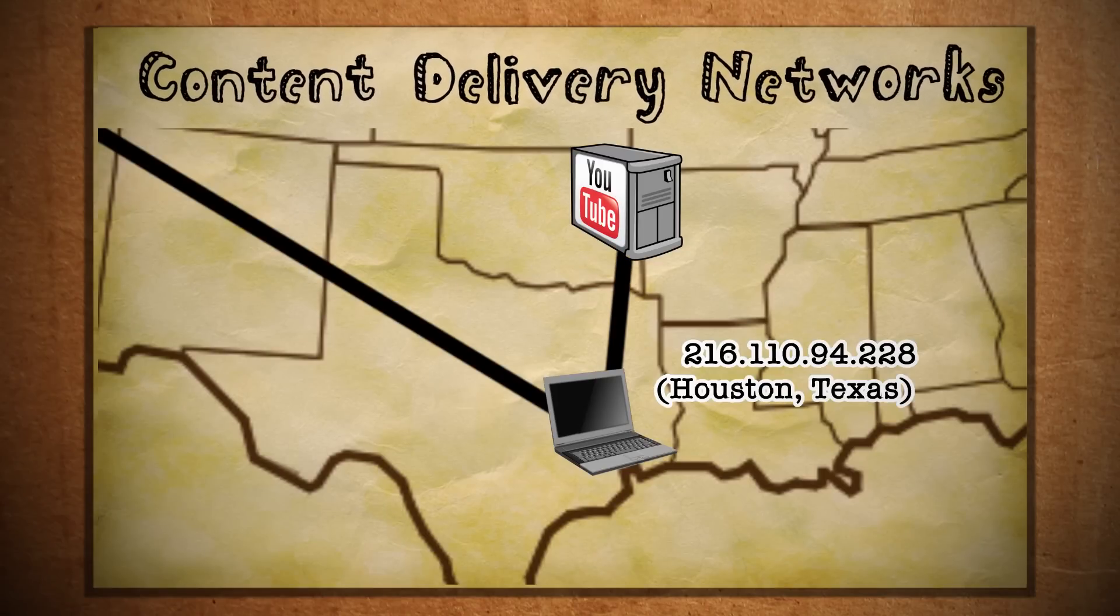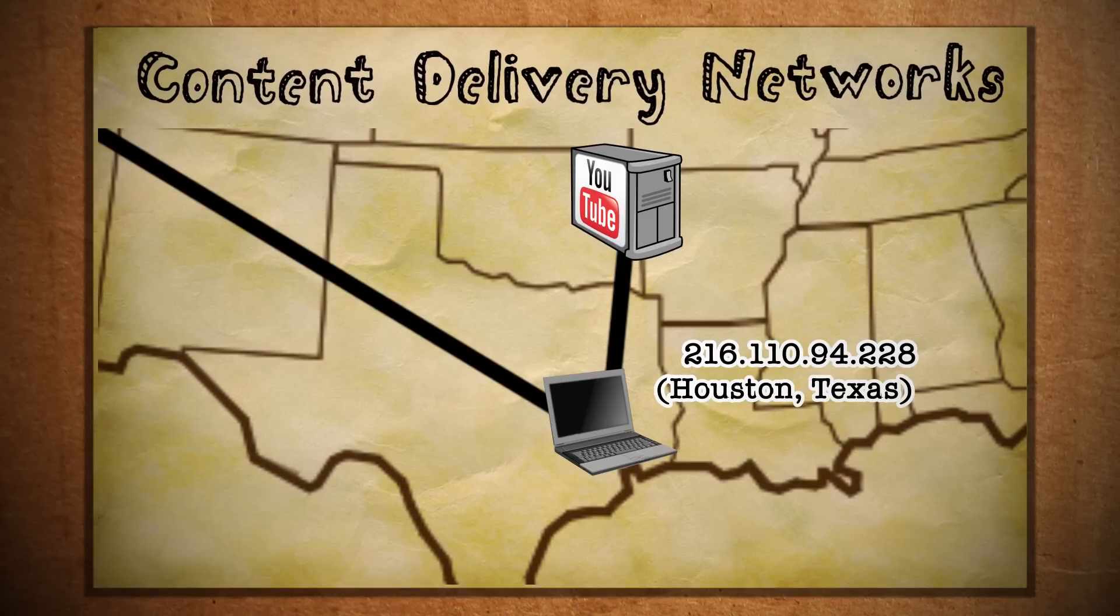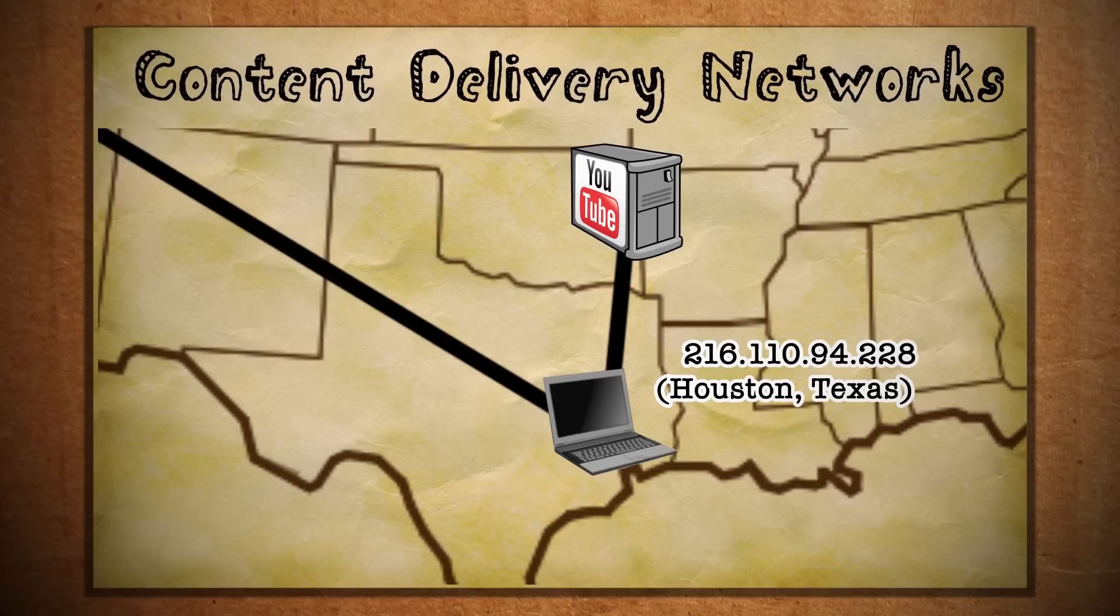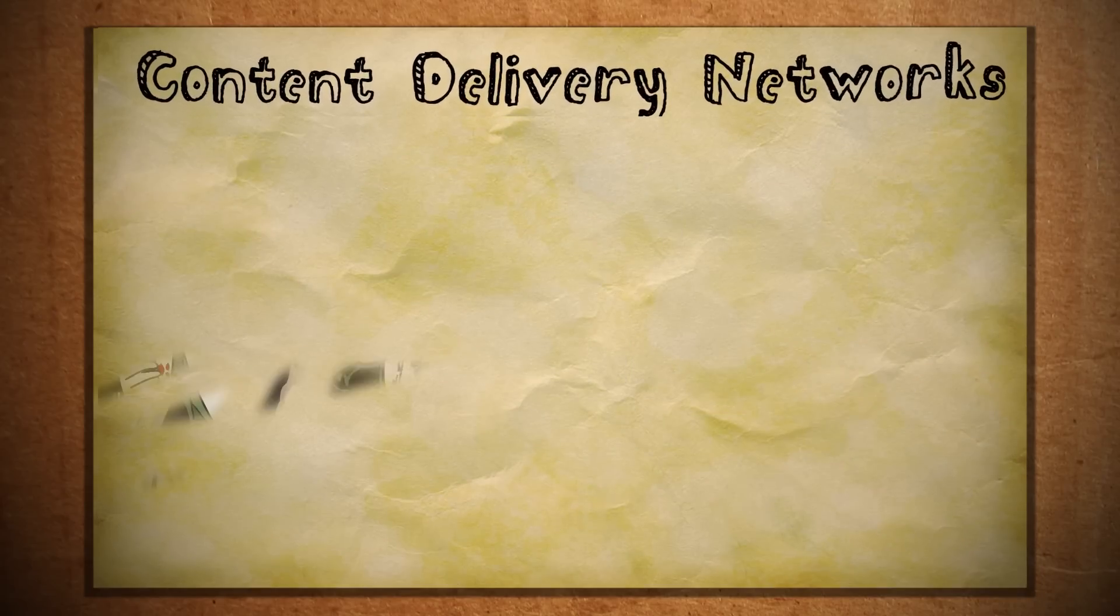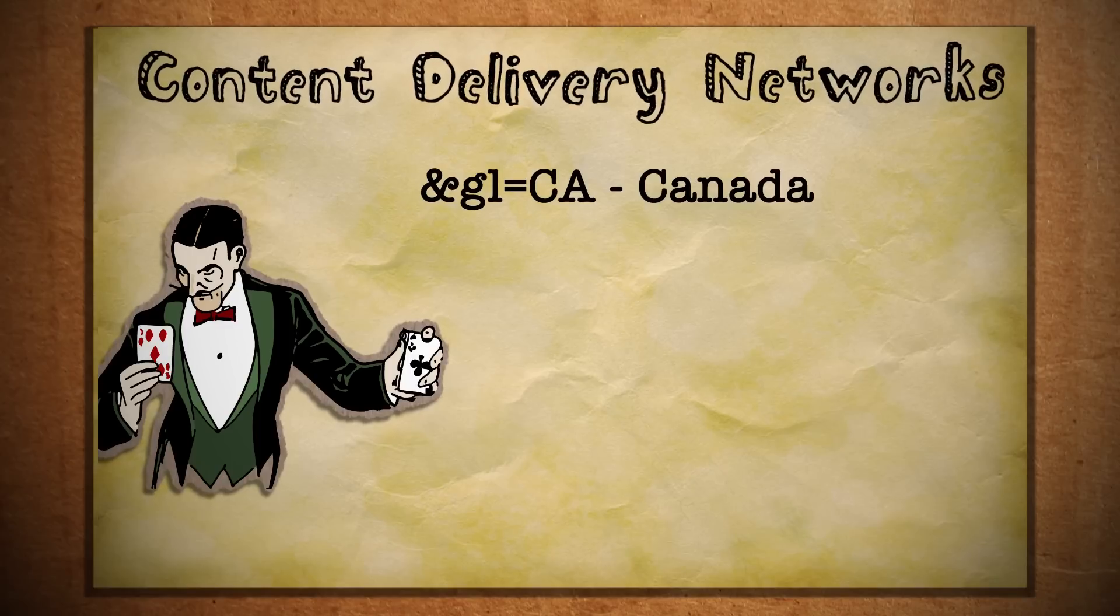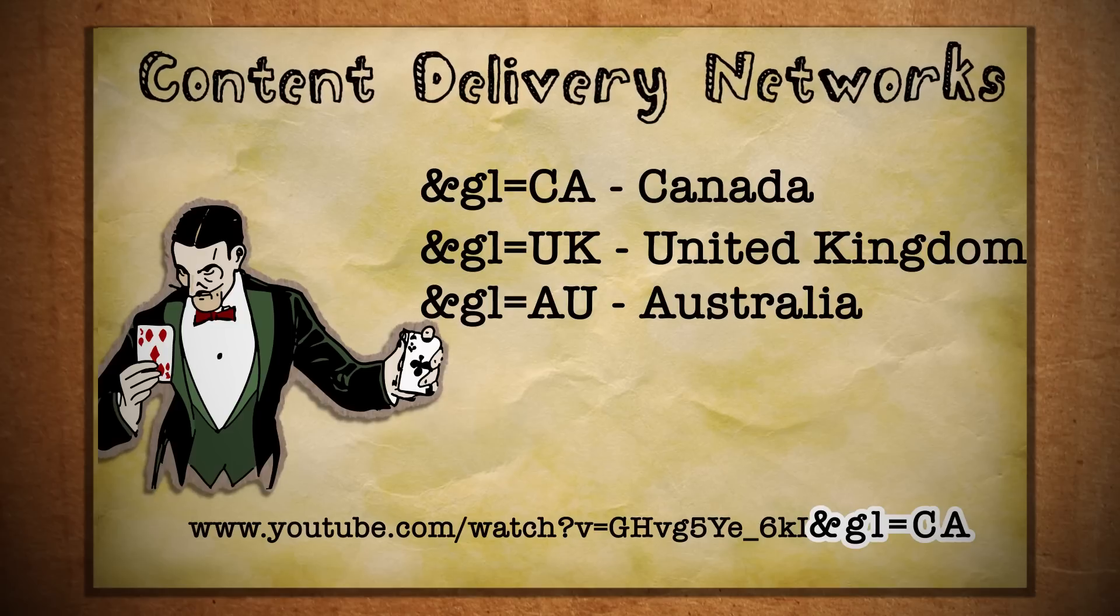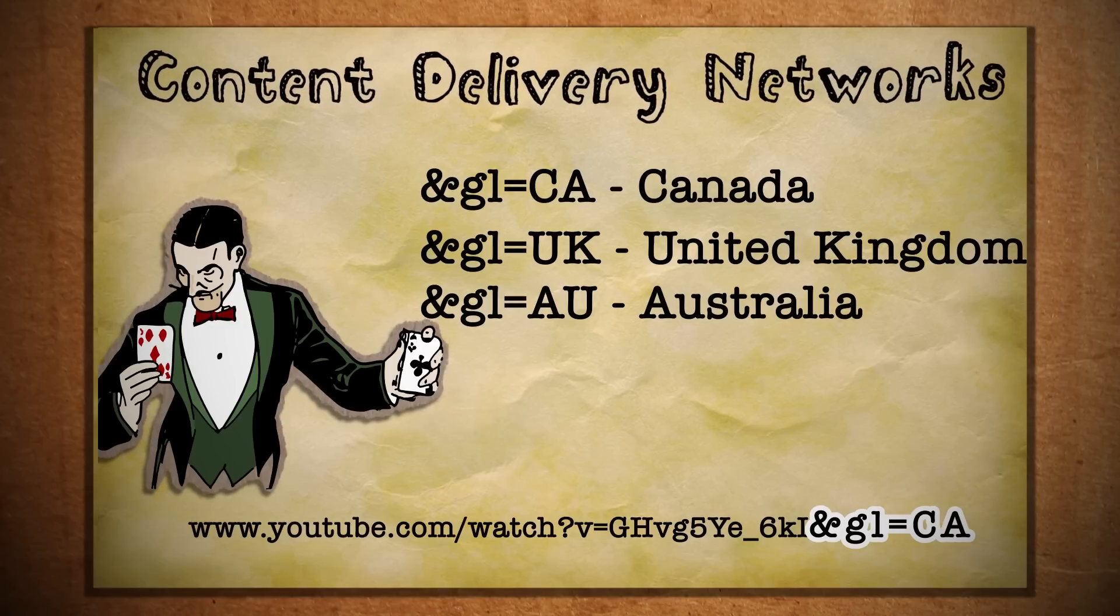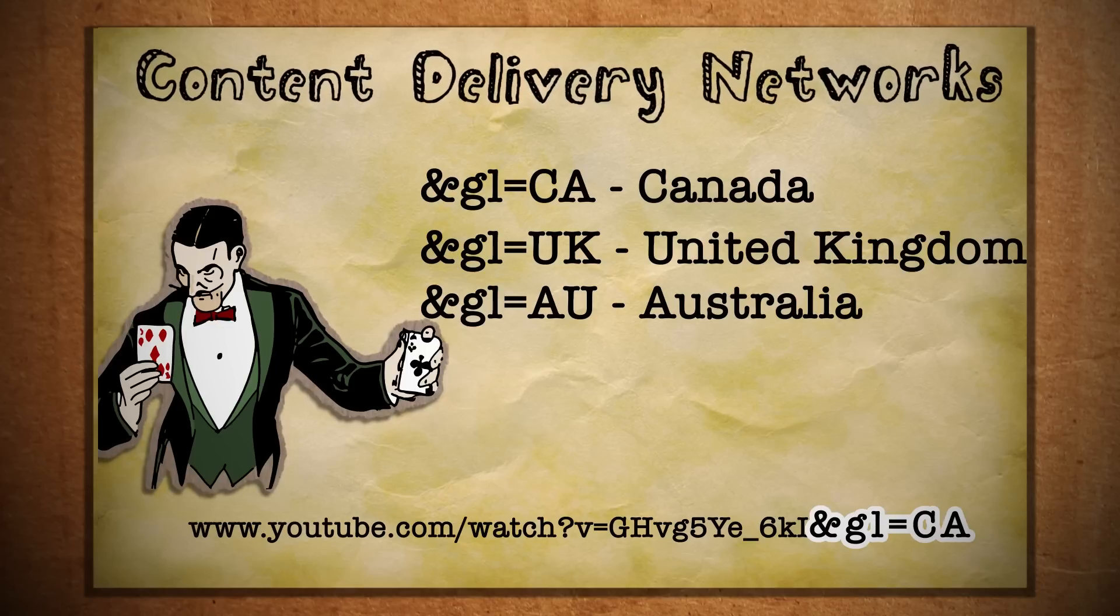However, CDNs can get hit pretty hard too. But if YouTube automatically routes you based on your IP address, how can you choose a different CDN? By tricking YouTube servers. One way to do this is by adding one of these at the end of your URL. This tells YouTube that you're trying to access content from one of these countries and that they should route you accordingly.